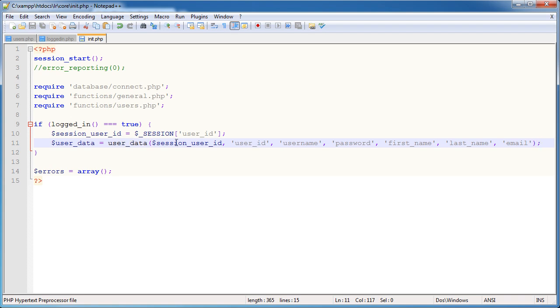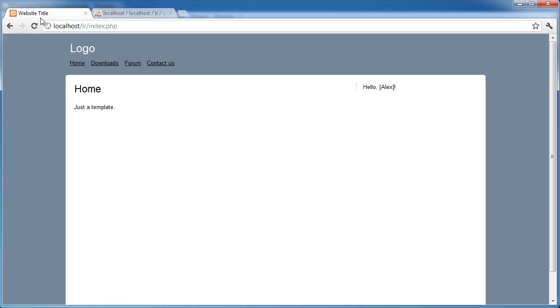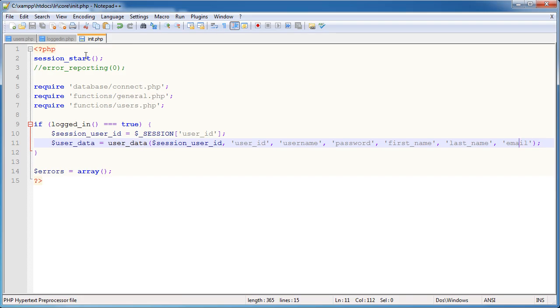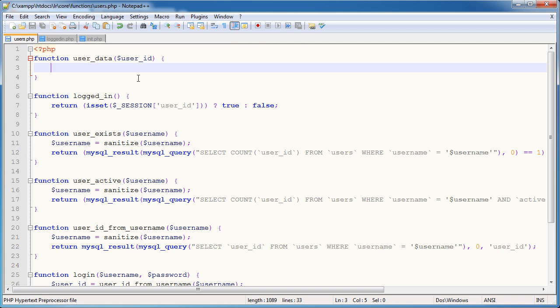So now we're going to go ahead and test outputting these values. Let's just go ahead and refresh our page to make sure nothing has gone wrong. No, that's fine. We're logged in at the moment. We've got this hello, Alex, but we're obviously looking to replace that.